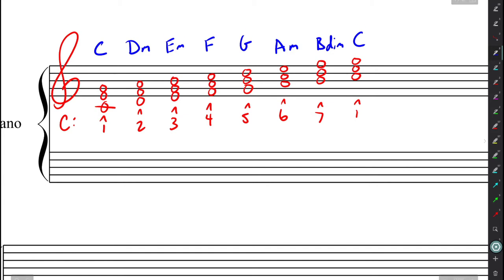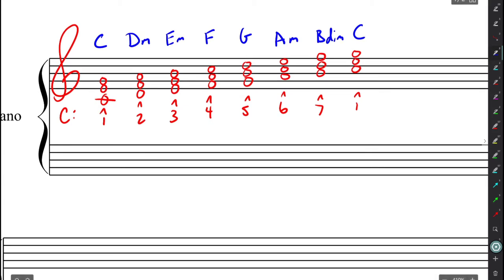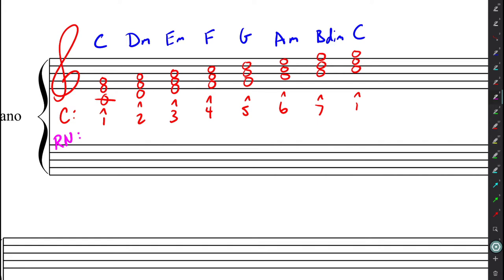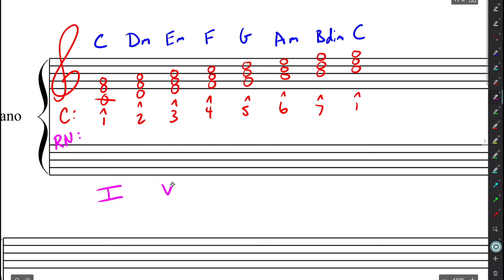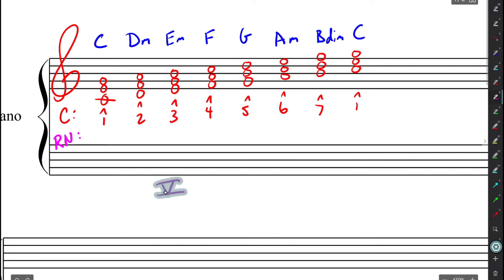Now, when we're doing Roman numeral analysis, what we actually are going to be writing is, we can just do Roman numeral shorthand here, Roman numeral analysis, or RNA, is we're going to be using Roman numerals. Now, Roman numerals, we have basically just two letters we'll be using, the I and the V. And they correspond directly to the scale degrees.